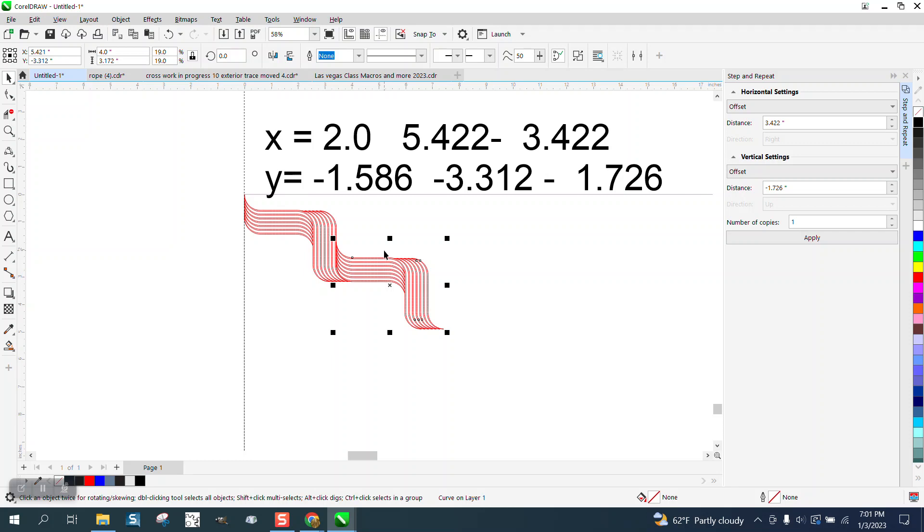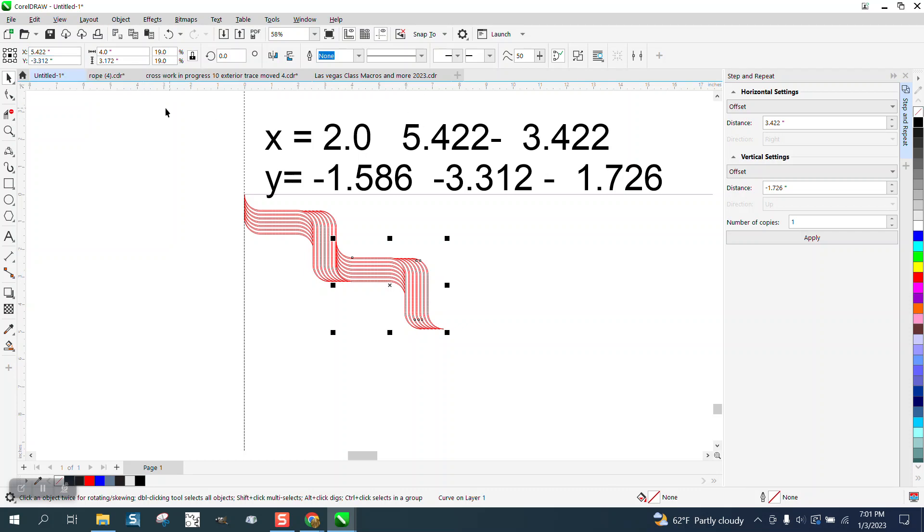So if you look now, I actually need to move it there. Okay, it was 2, now the new one is at 5.422. It's at negative 3.312.